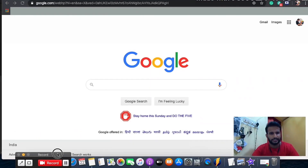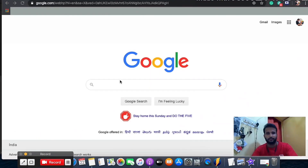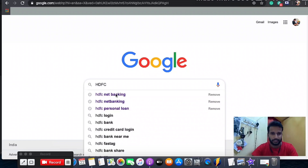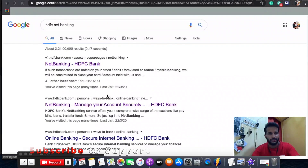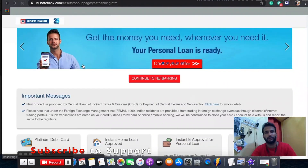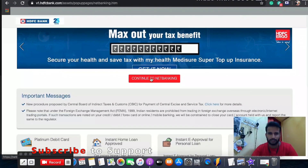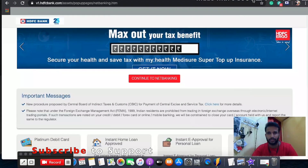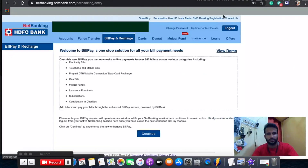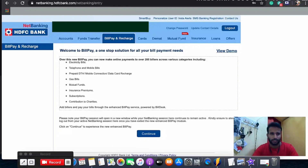First, go to Google or whatever browser you use and type 'HDFC net banking'. Once you enter net banking, go to the main portal. When you type hdfc.com you'll get the first option — just click on 'Continue to Net Banking' and you will enter your personal bank account.